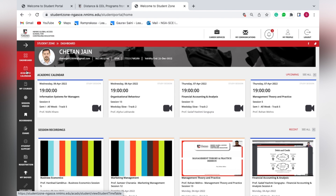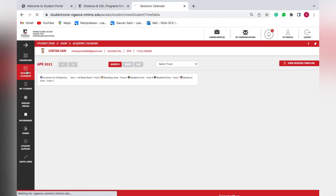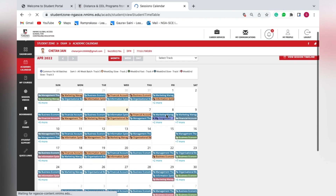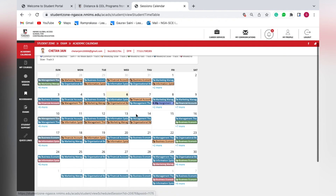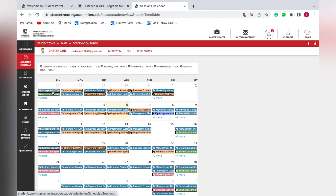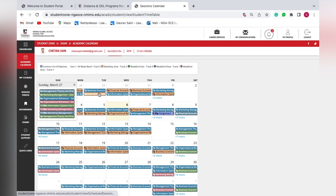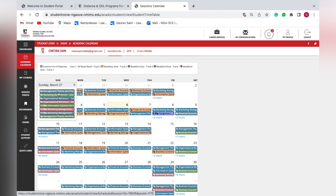The Academic Calendar shows which lectures are scheduled on what date and time. The entire month is represented, with certain days marked in different colors. These colors represent different tracks — tracks are basically lectures happening over weekdays, weekends, or common for all seven days. The blue color represents the weekend slow track — lectures happening on Saturdays and Sundays.